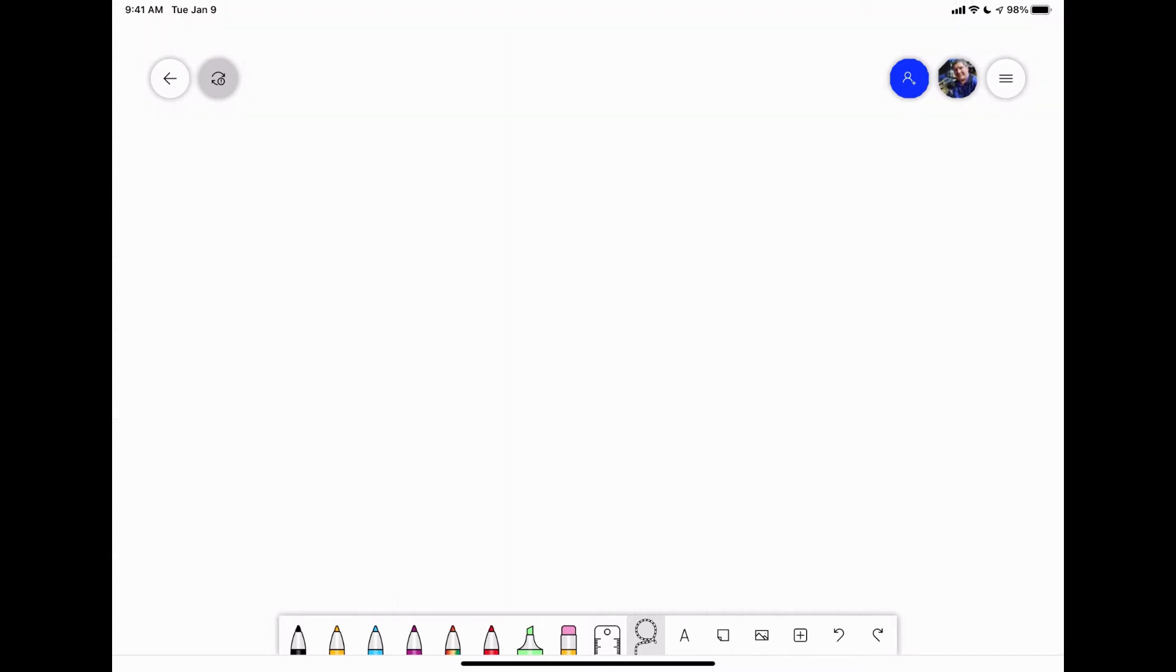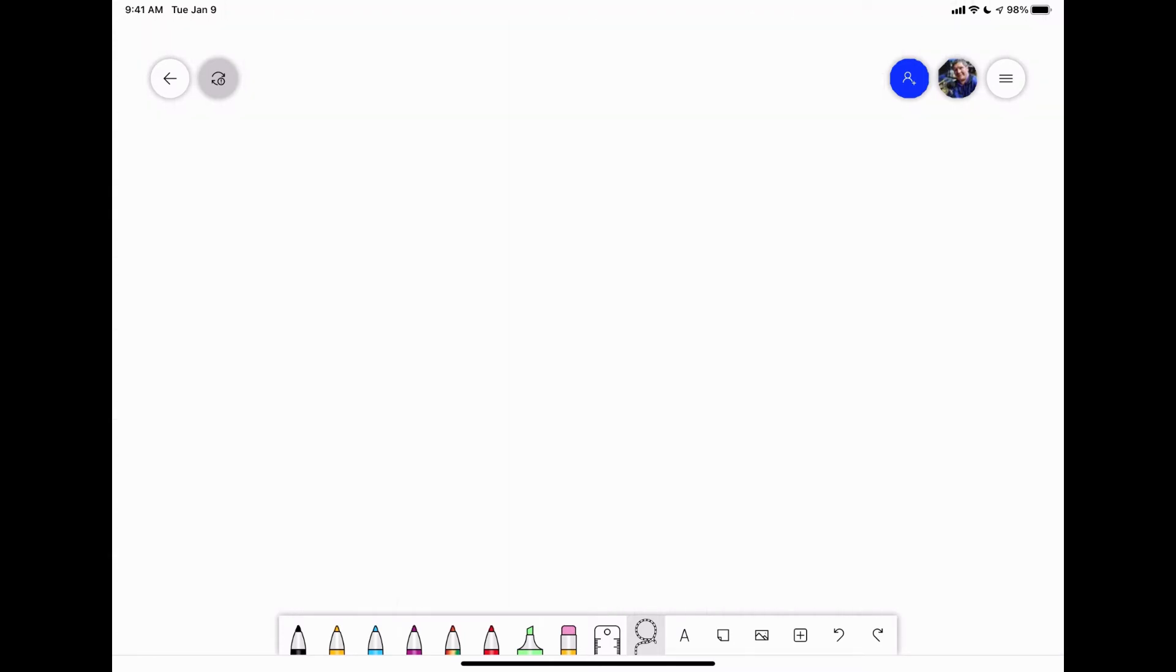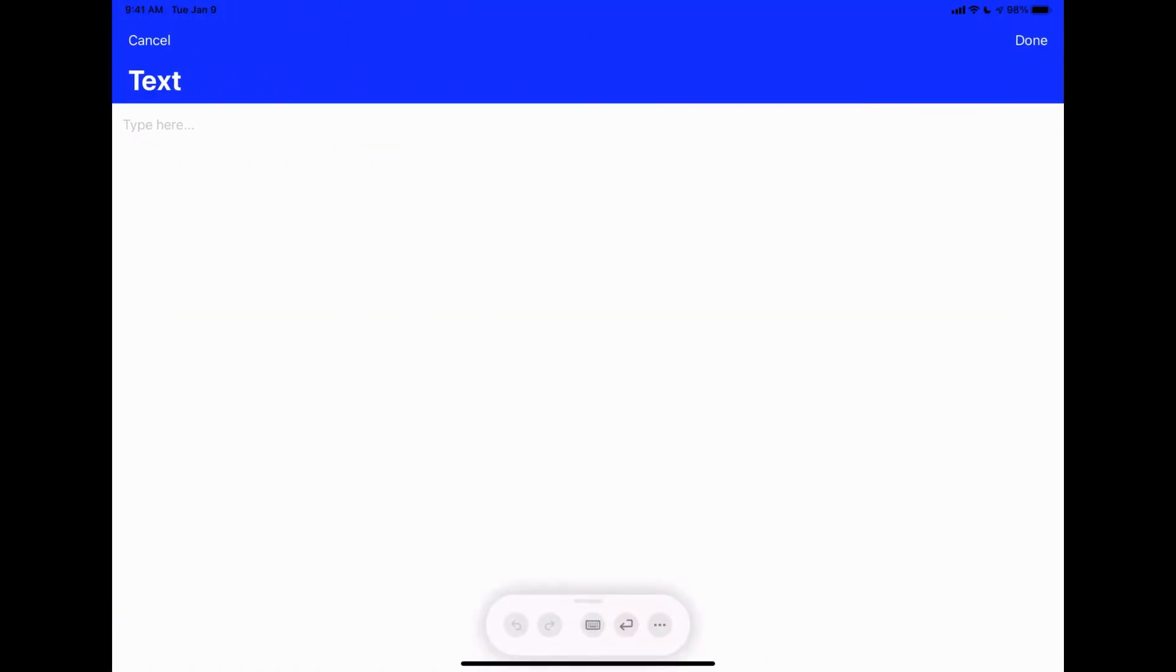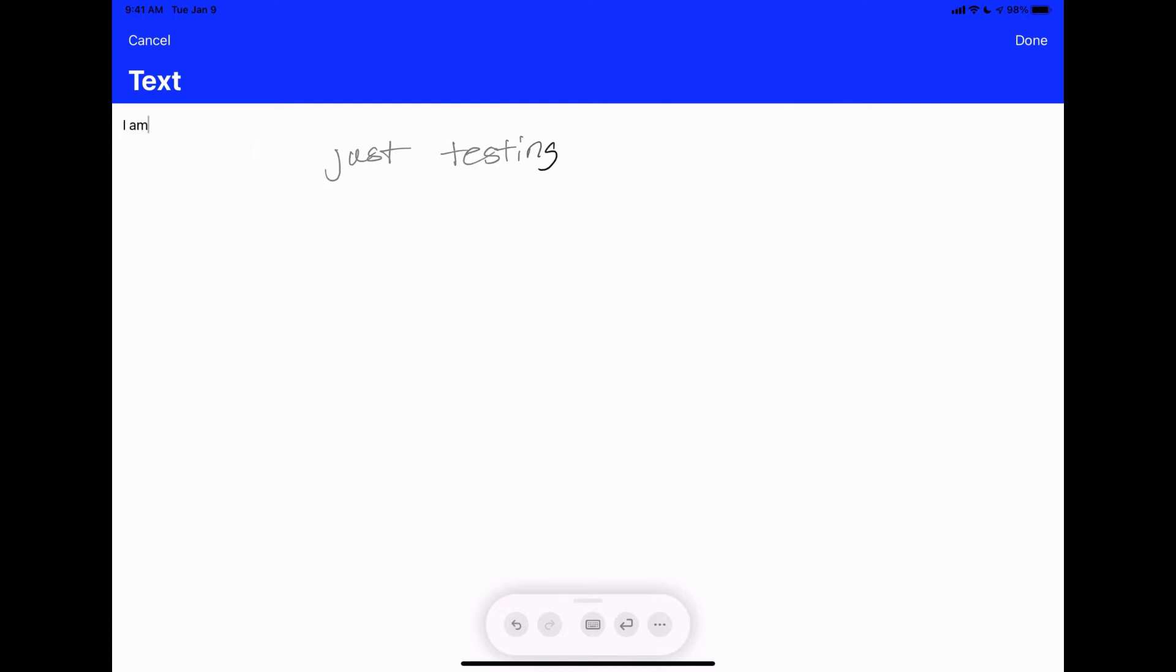The next option you have is the text tool. You can use the scribble feature, which is a new feature on iPad. I am just testing this out.